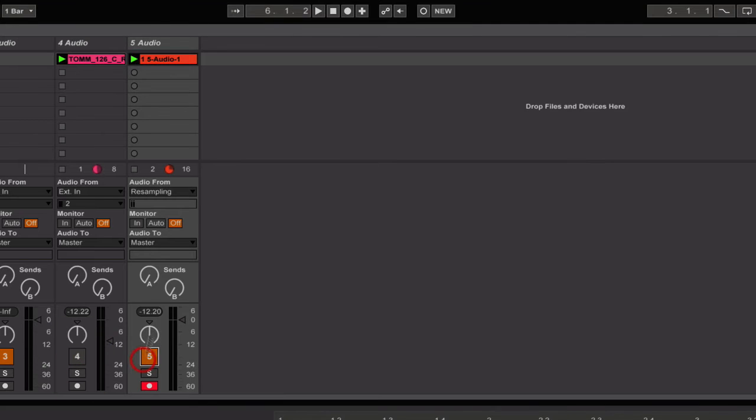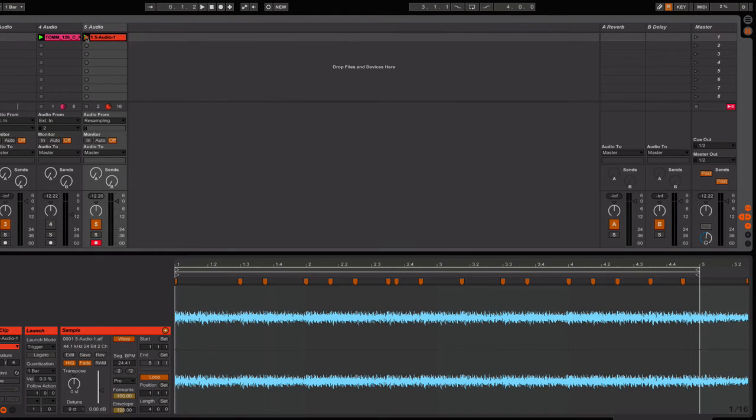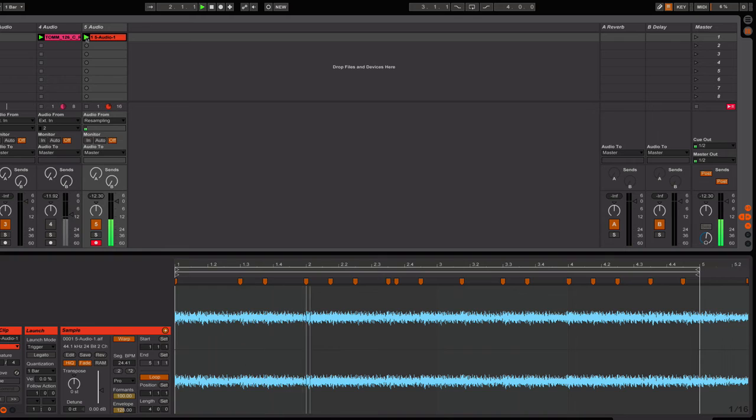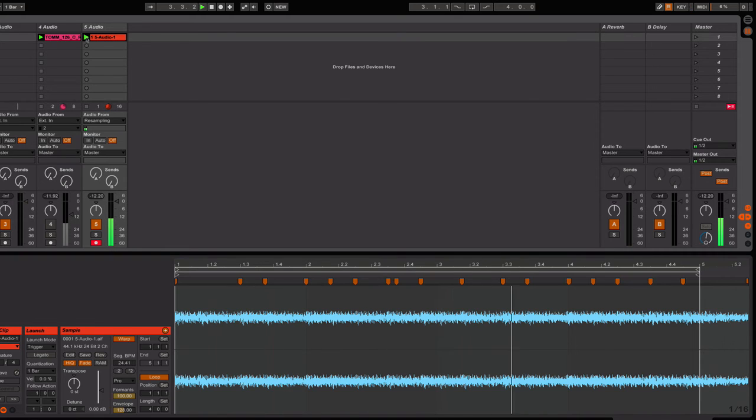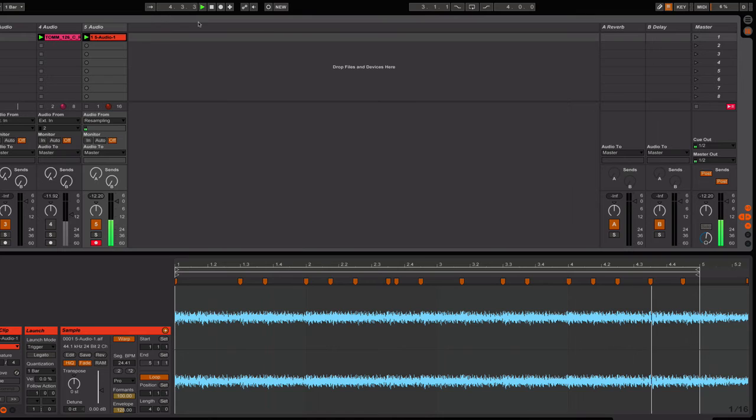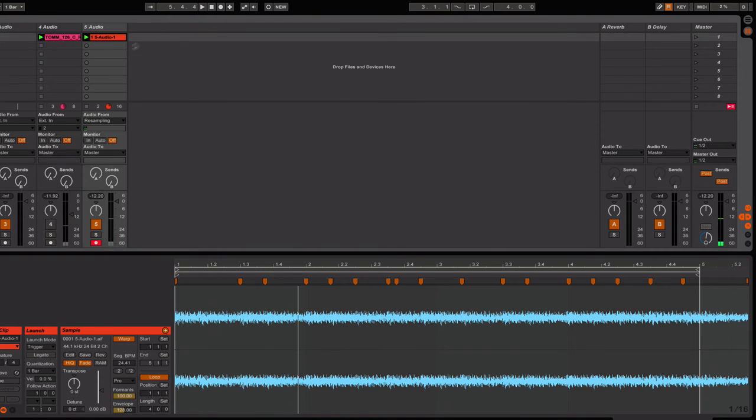So if I were to play that back, here's what you have from the original. And once again, playing the original that that came from.